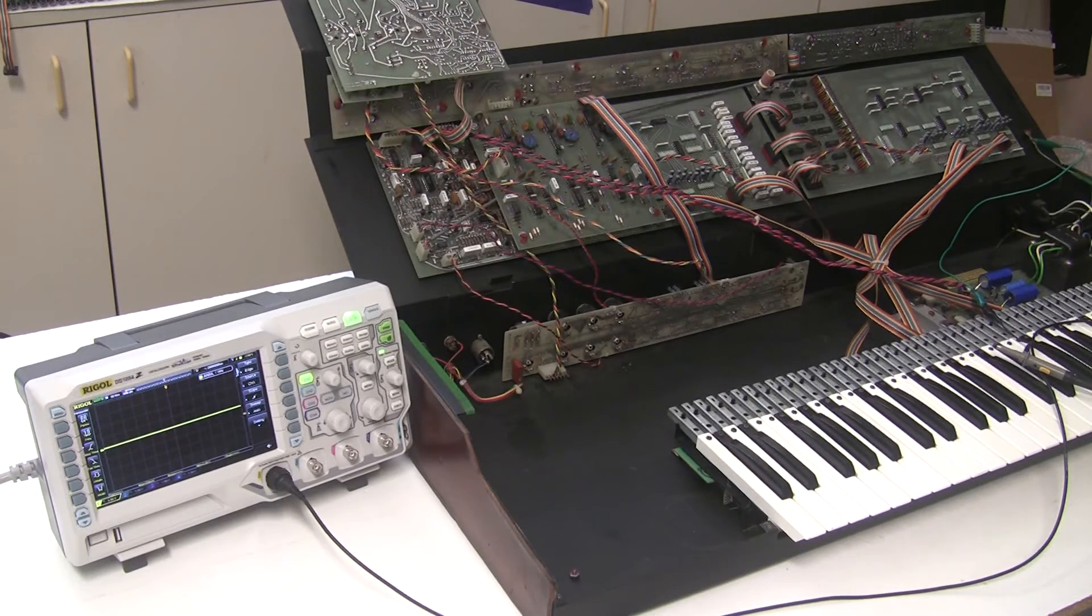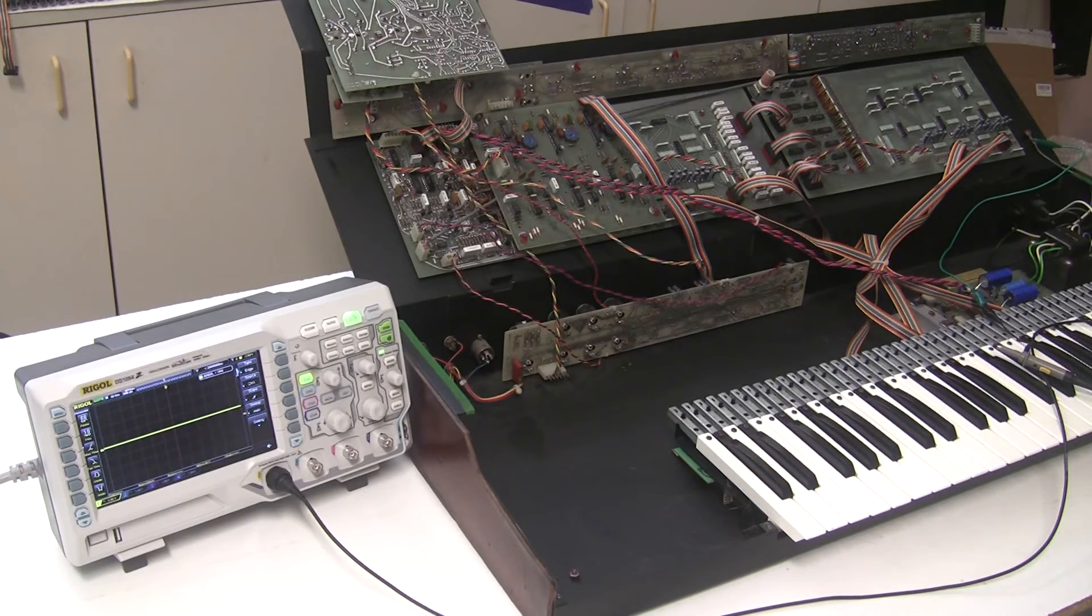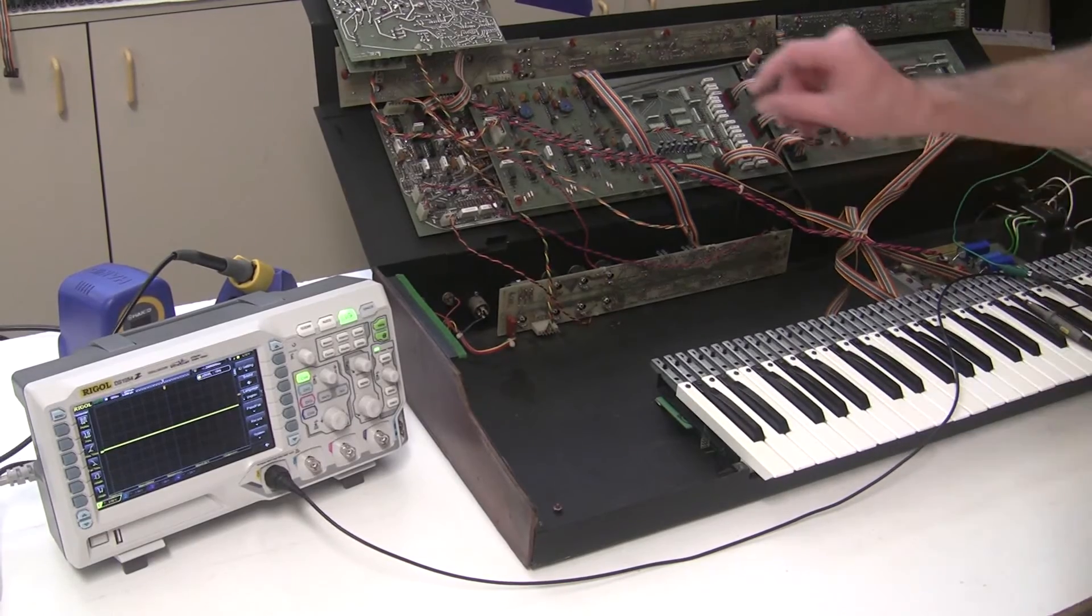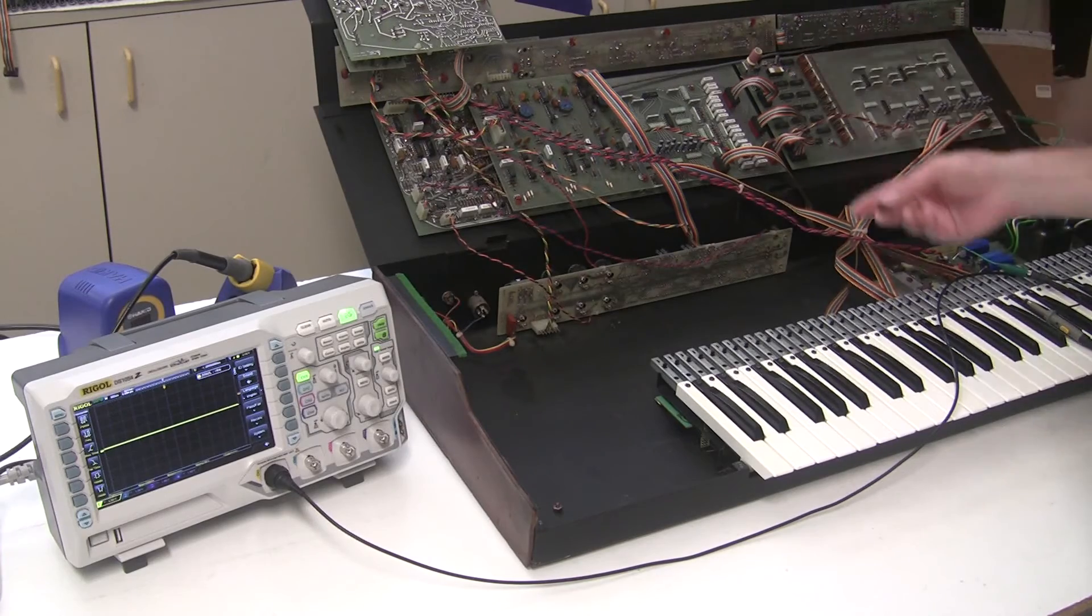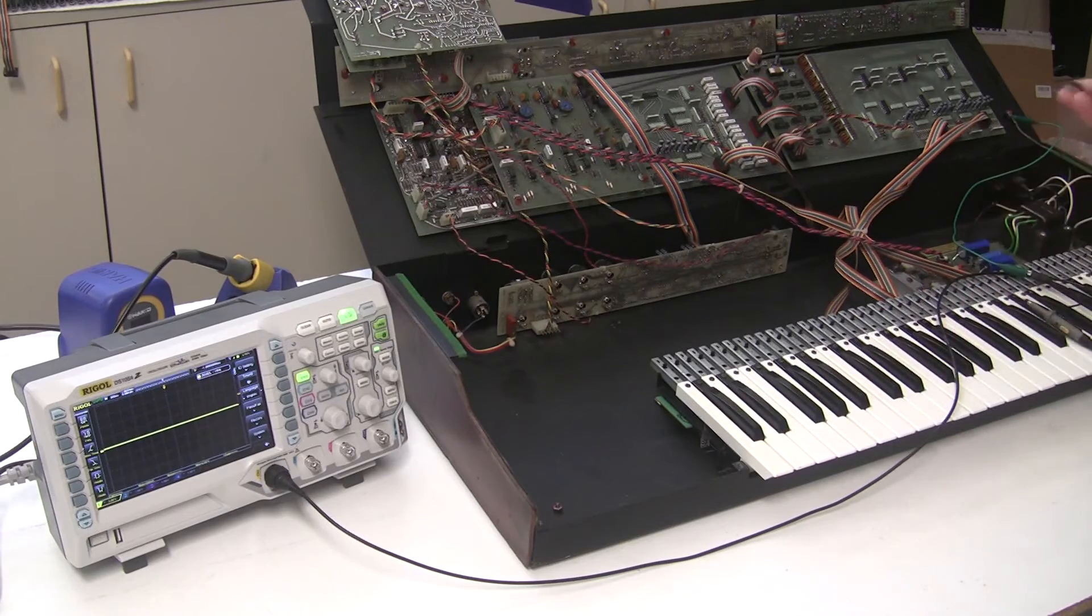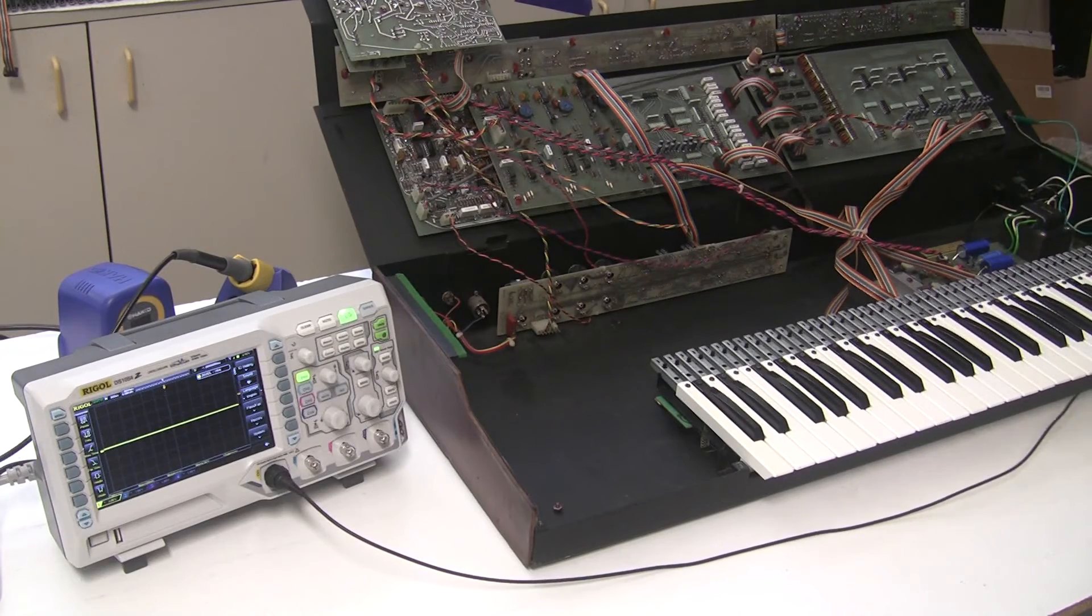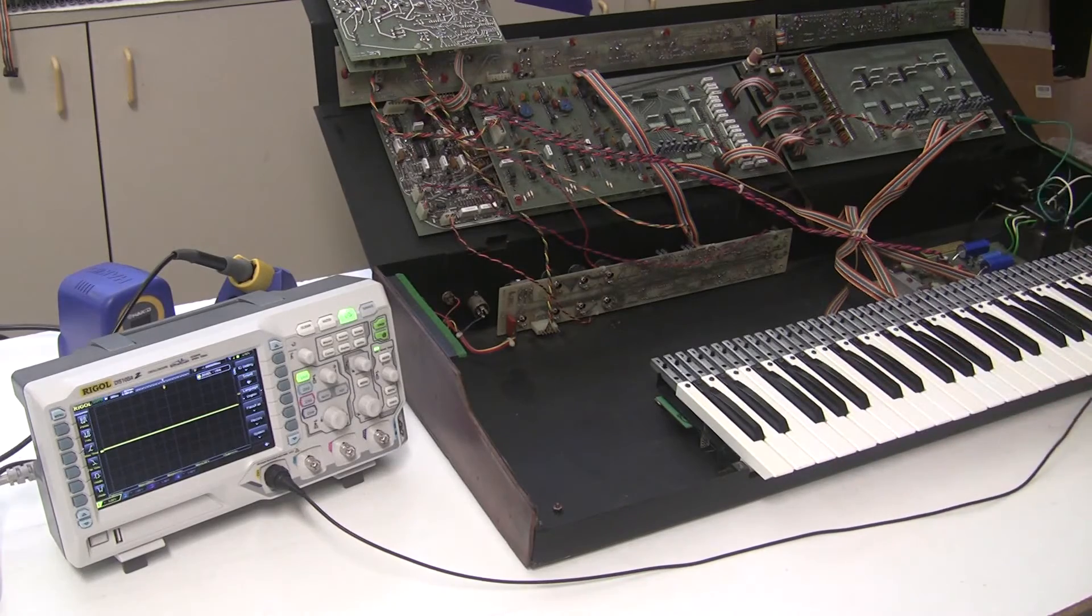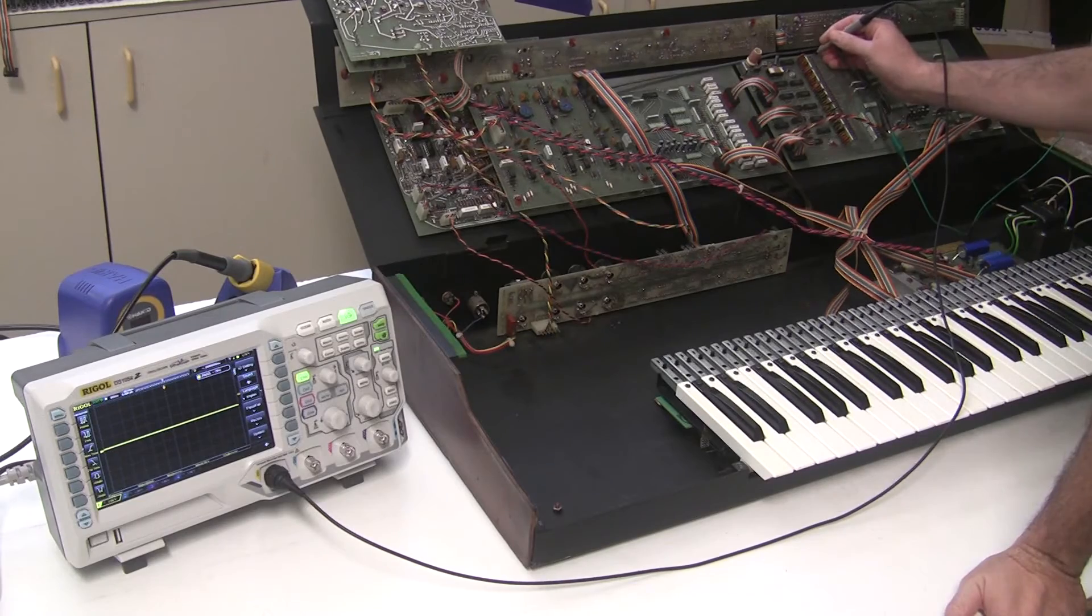So I've changed the top octave generator chip here, and I managed to take the old one out without damaging any of the legs. I put a socket here. I'm going to give the old chip back to the customer in case he wants to pop it in and confirm what I saw. But now I've turned it back on.